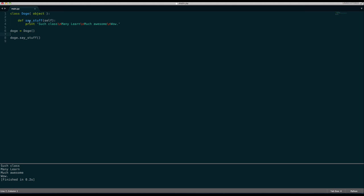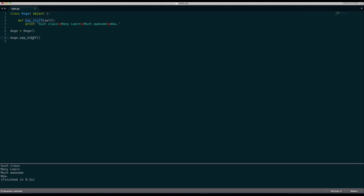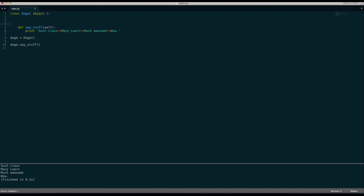Which basically means SayStuff, we can now access with Doge. And then we say here Doge.SayStuff. To access anything in a class using our object, we have to use a dot. We have to use a period, a full stop, and then the value we want to access. And here we want to access the SayStuff value.